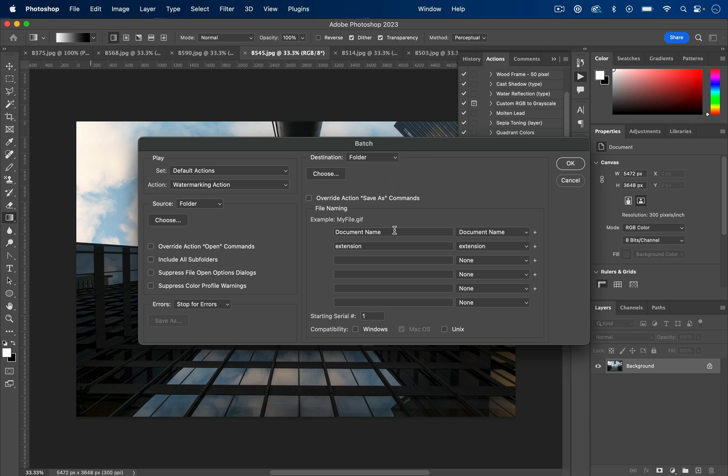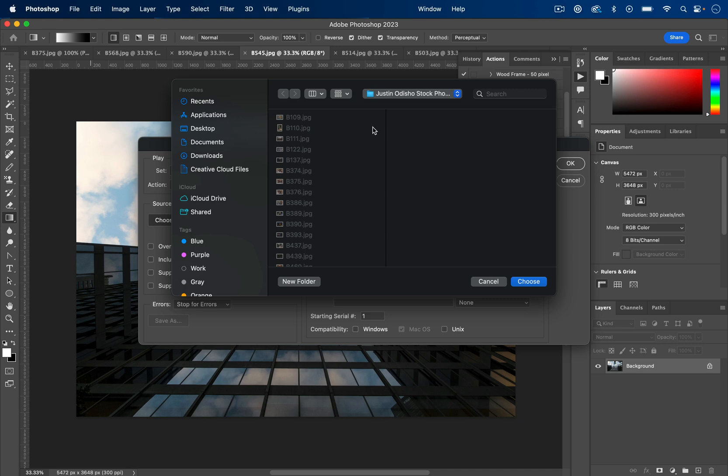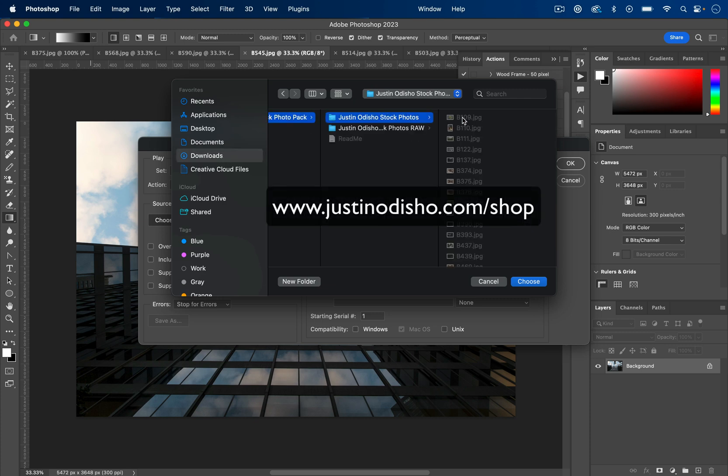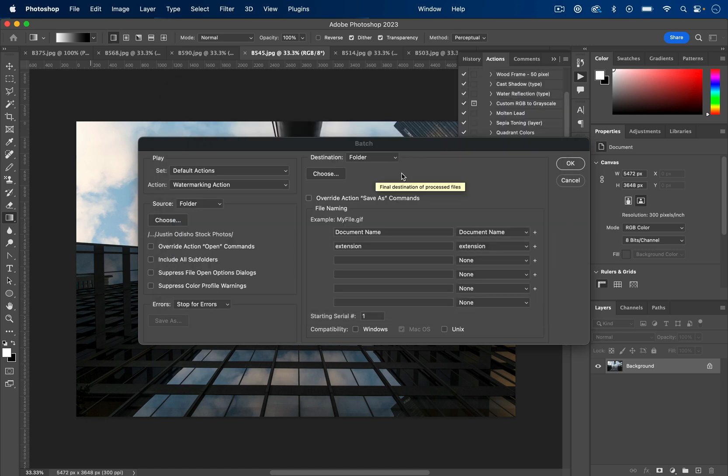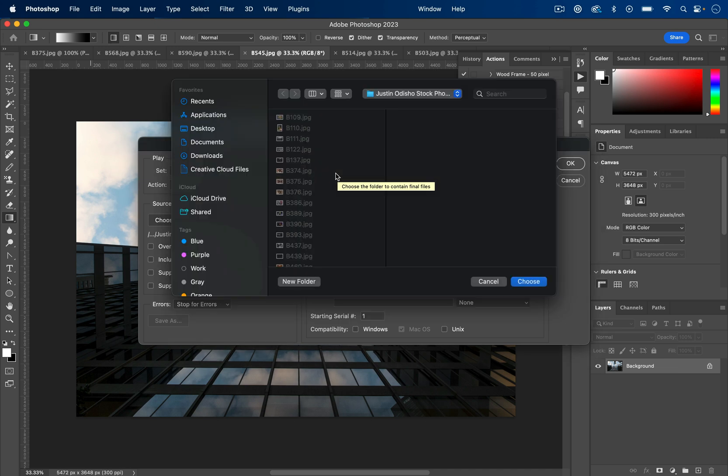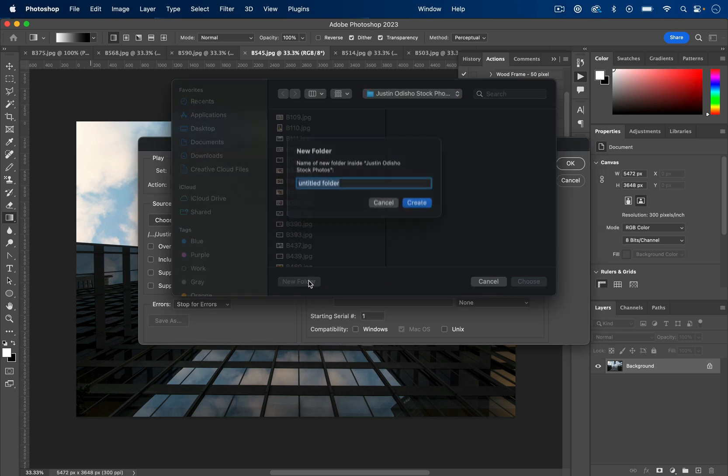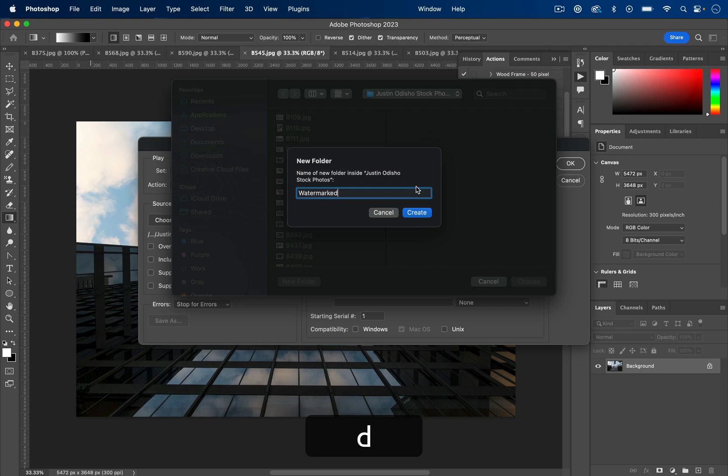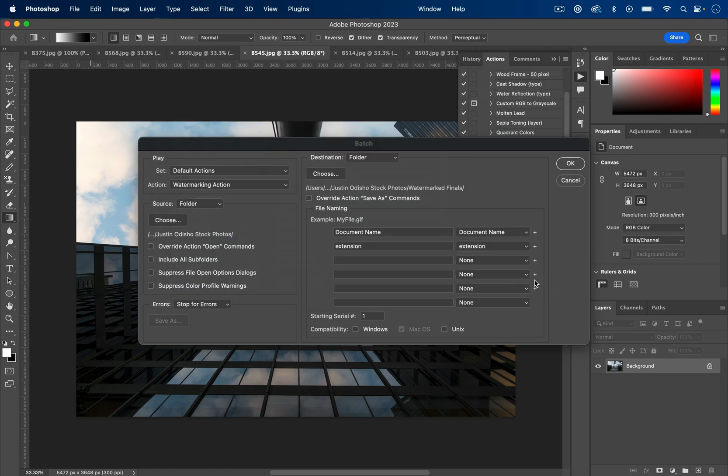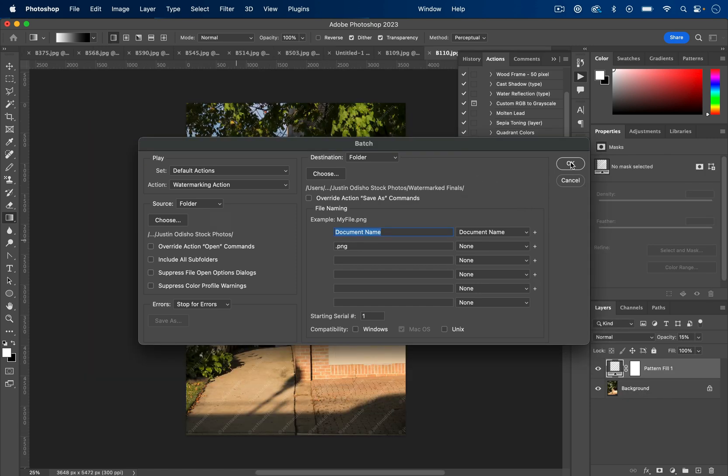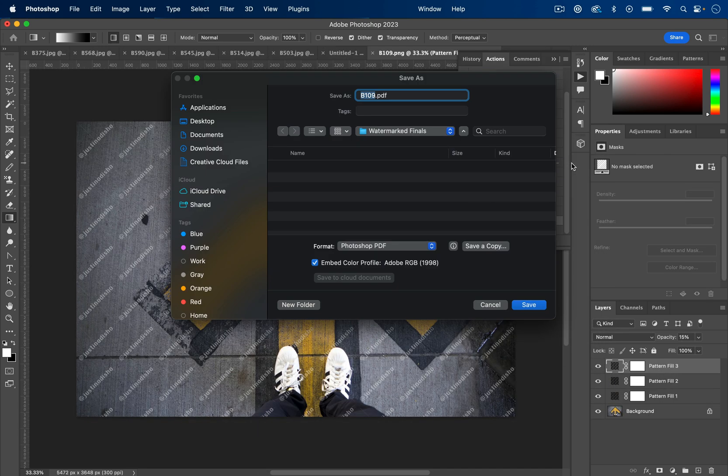You can choose all sorts of things about how the document will get named. I have a stock photo pack that I have available for free on my website if you go to justinodisho.com/shop. I'm using all these photos from my stock photo pack; there's at least 50 of them there or something. And I'll choose that for the input folder, and then for my destination folder I will just create a new folder called Watermarked Finals or something, press Create, and choose this folder for where everything is going to get saved after the action of watermarking is applied.